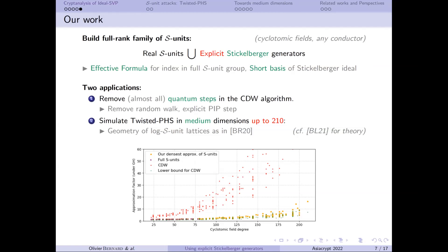We confirm the geometry of the log-S-unit lattice as very particular, as noted in prior work. If you want a theoretical explanation of that phenomenon, see the paper by Bernstein and Lange in 2021. And this is a graph of the approximation factors we obtain — you can see something that looks like a sub-exponential or exponential shape when you reach meaningful dimensions.